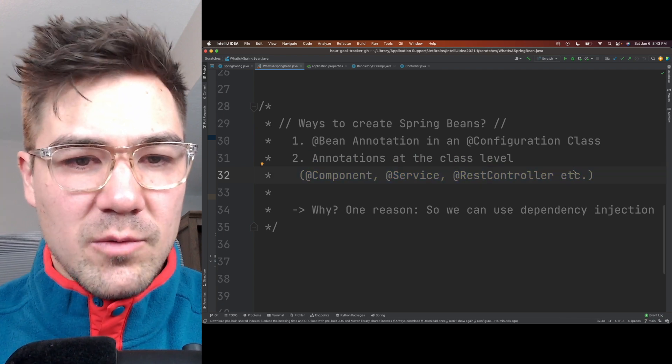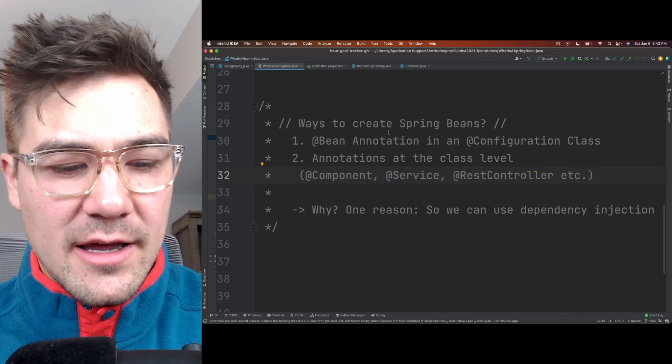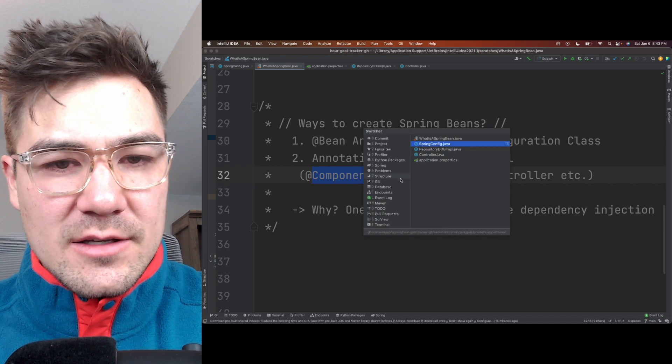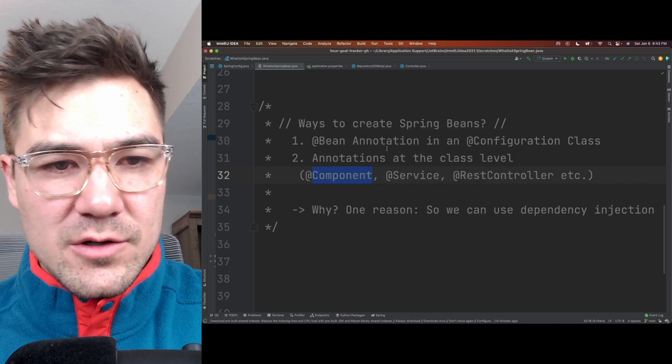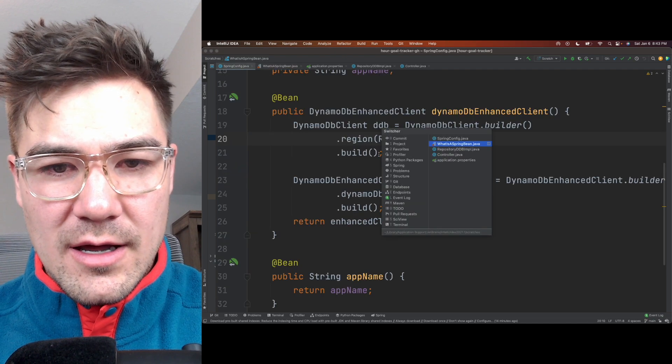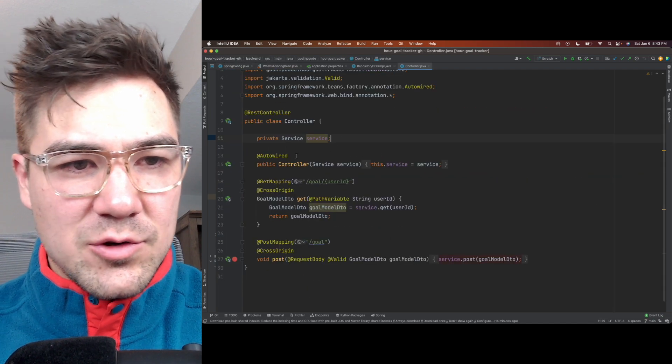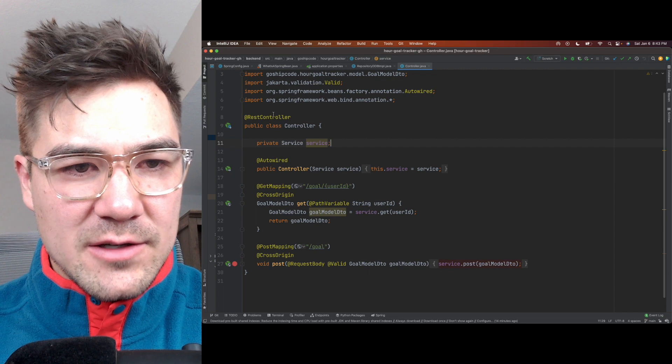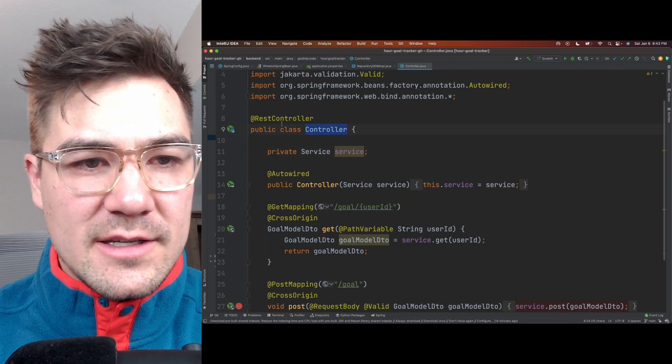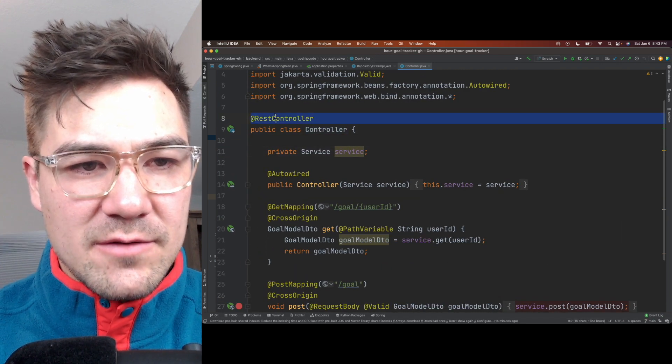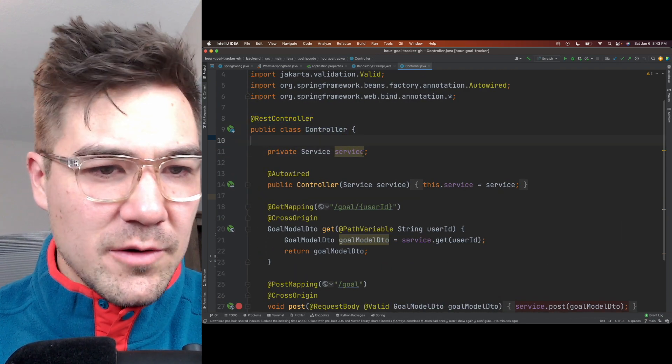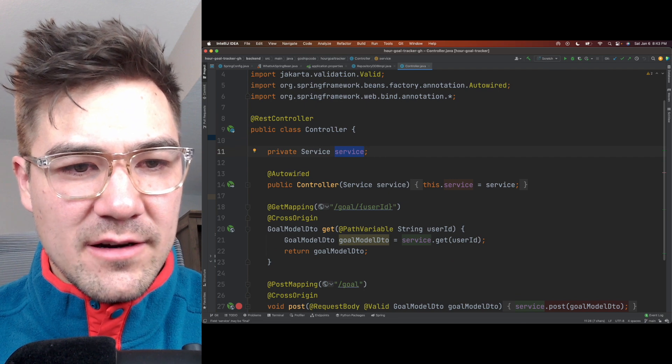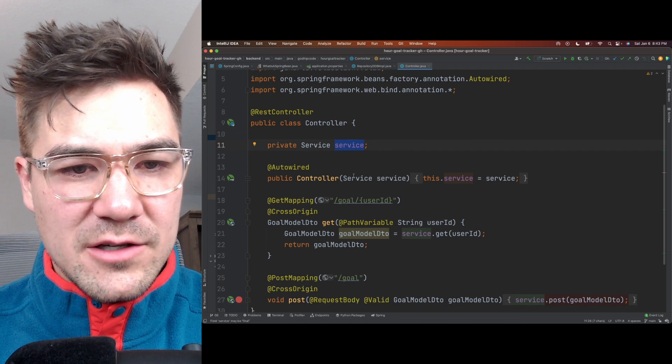There's a bunch of other ones that you can look at. These are the most common. So if I go to, for example, my controller, we have @RestController here. This now is a bean because of @RestController. And then I have my service here, which I inject.